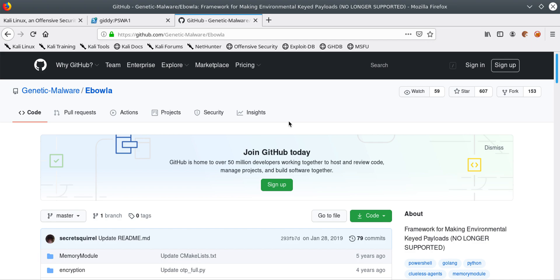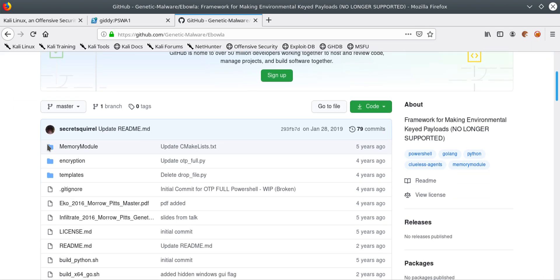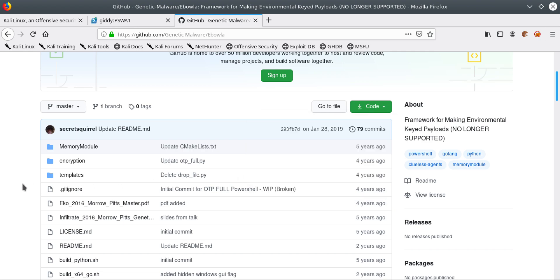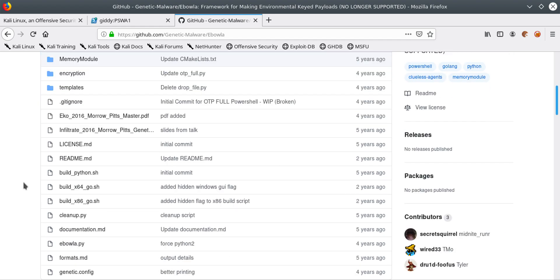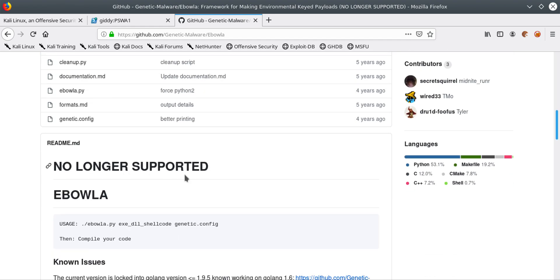Hi YouTube, in this tutorial I will show you guys how to evade Windows Defender using Ebola. It's a Python script that helps us hide our payloads in a way that Windows Defender won't detect it. This is the GitHub page for it, so you can clone it to your local computer and run it. However, the problem is that it's no longer supported, but it kind of works on some machines, especially older ones.